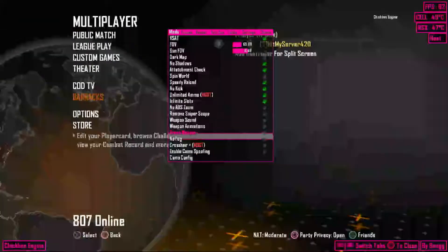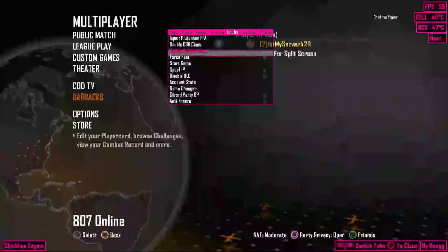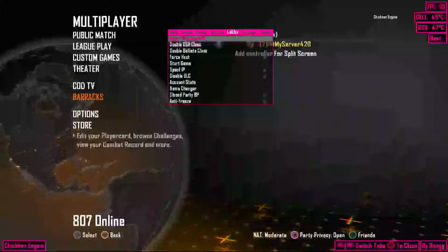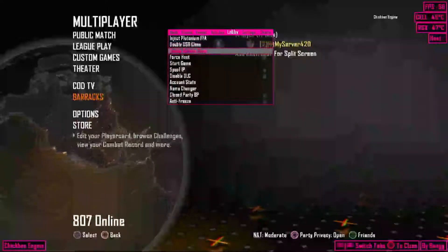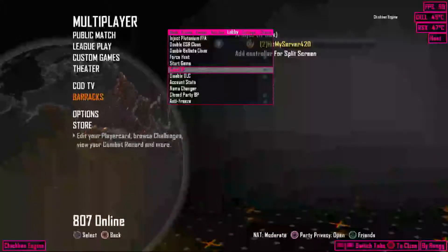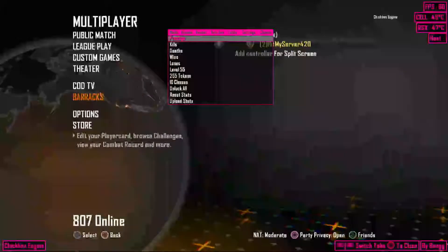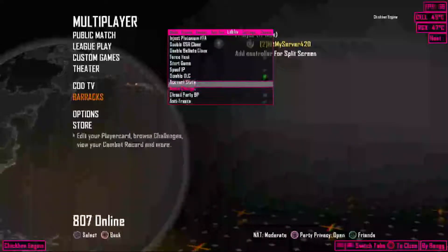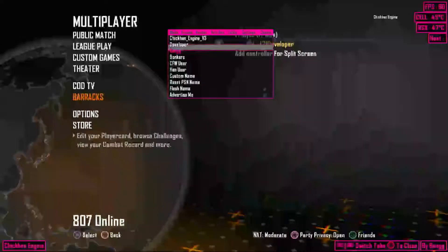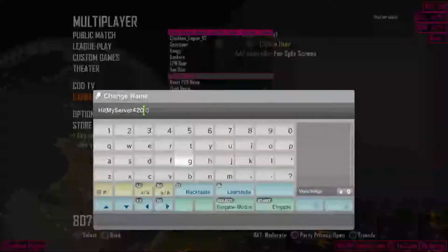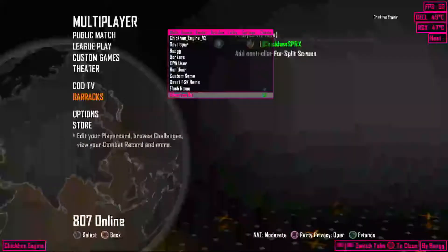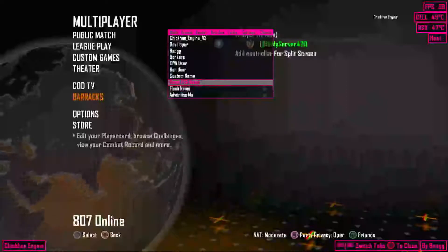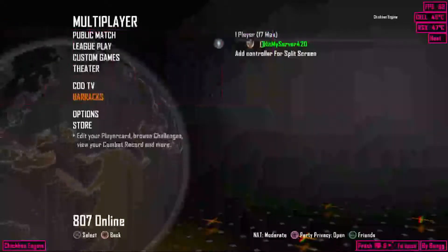Just gotta open this. All right, so you can go to here. You can inject this. It's a GSM menu. DSR Double Glass, Ballista Glass, Force Host, Start Games, U5P. I've never used this before, so I don't know if it works. Disable DLC works. Account stats, you can change all your accounts. Name changer, this all works. Closed party bypass, antifreeze.